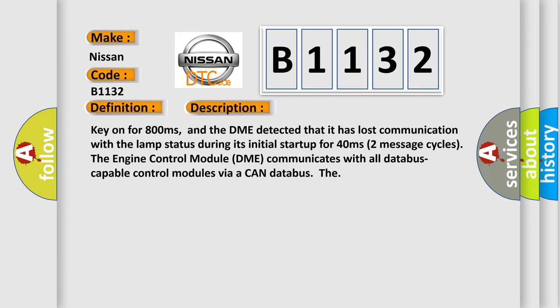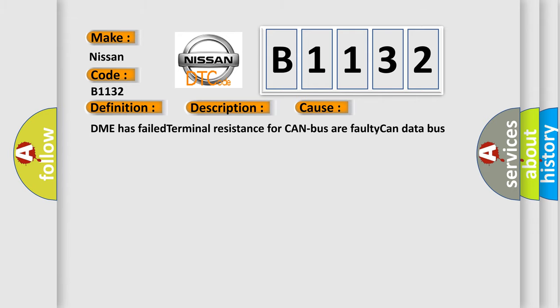Two message cycles, the engine control module DME communicates with all database capable control modules via a CAN database. This diagnostic error occurs most often in these cases: DME has failed terminal resistance for CAN bus, or faulty CAN data bus wires have short-circuited to each other.